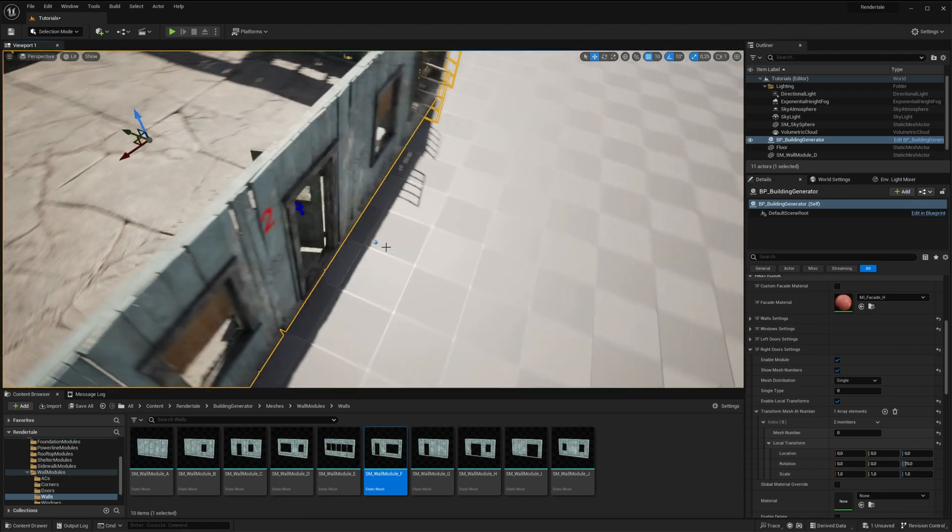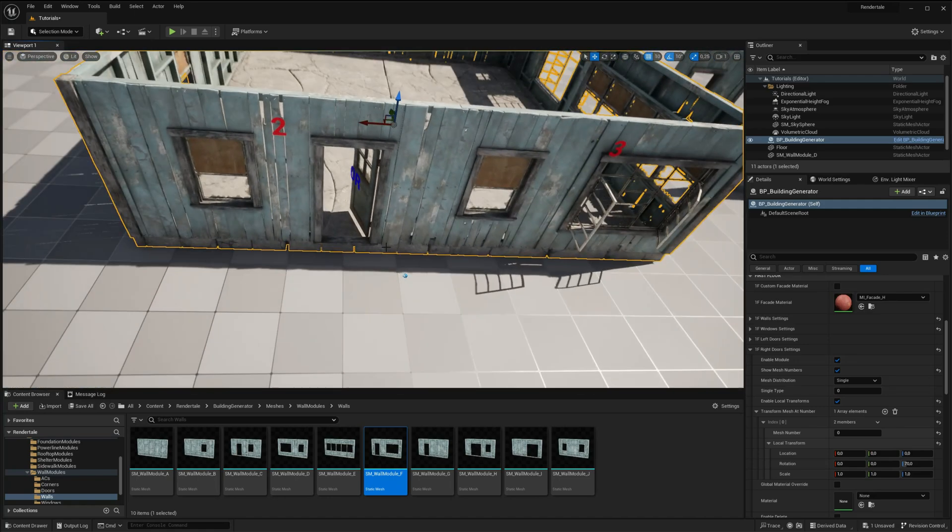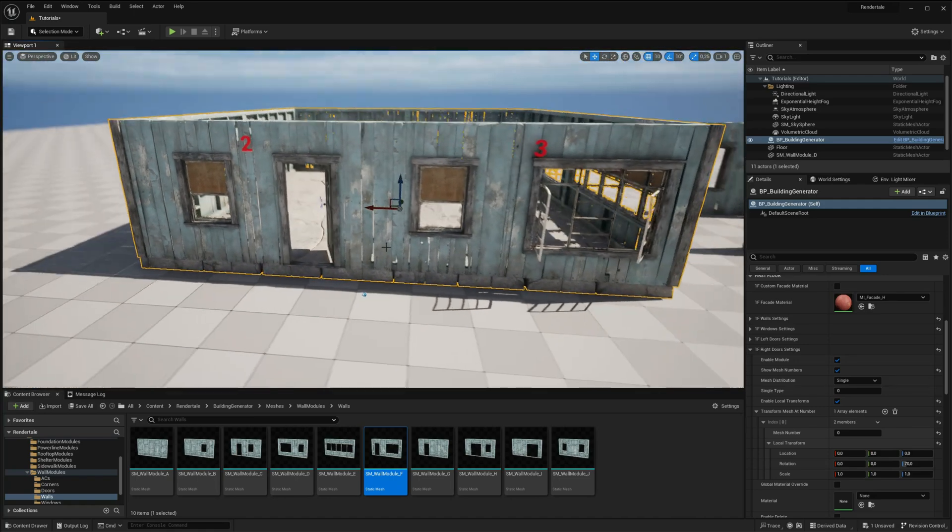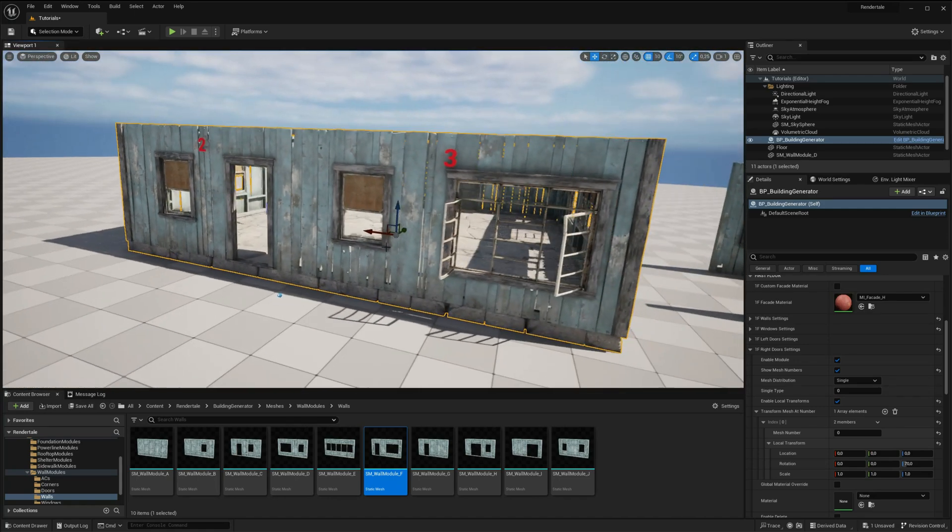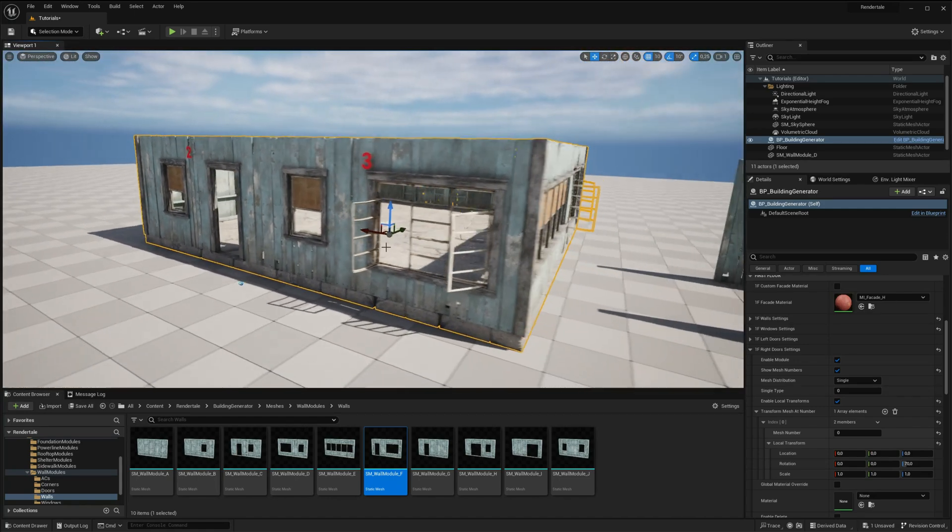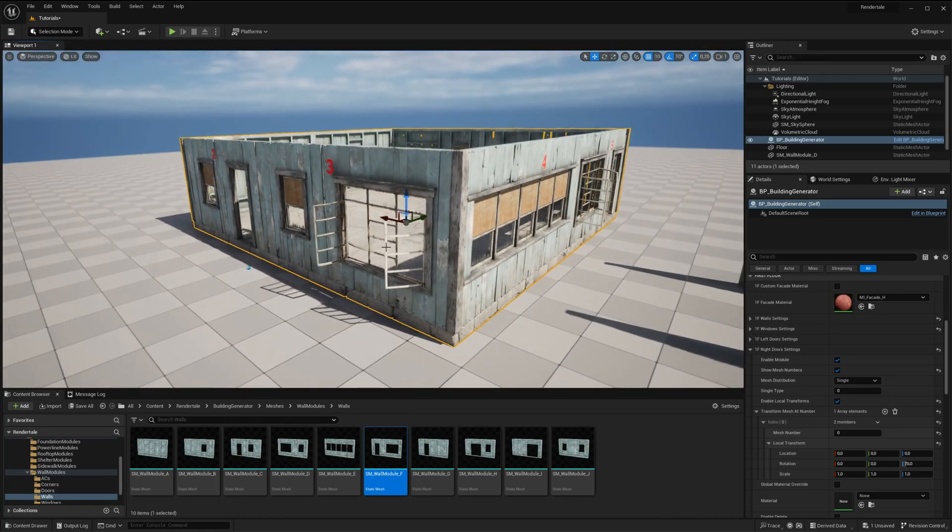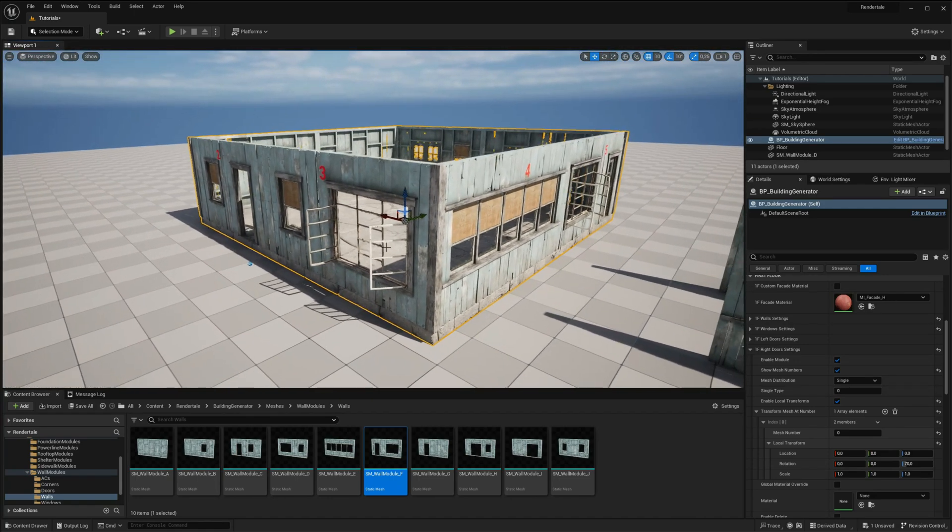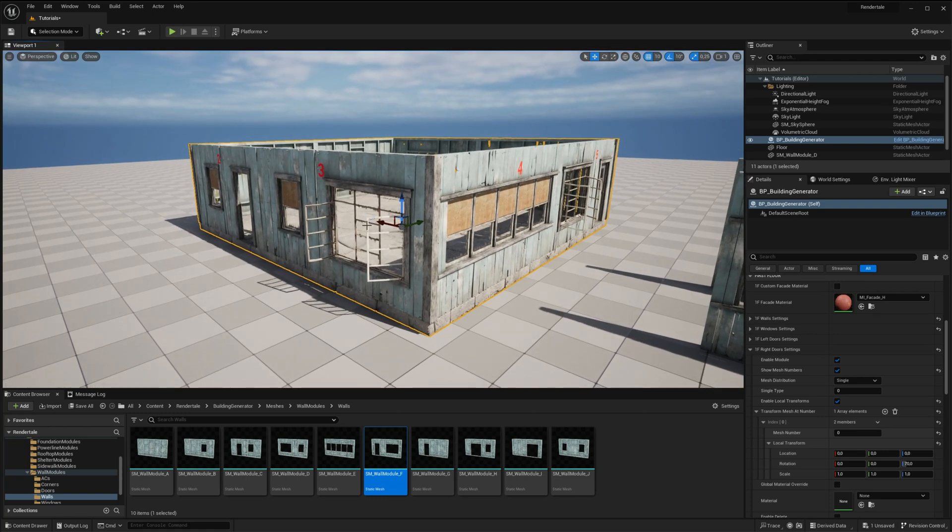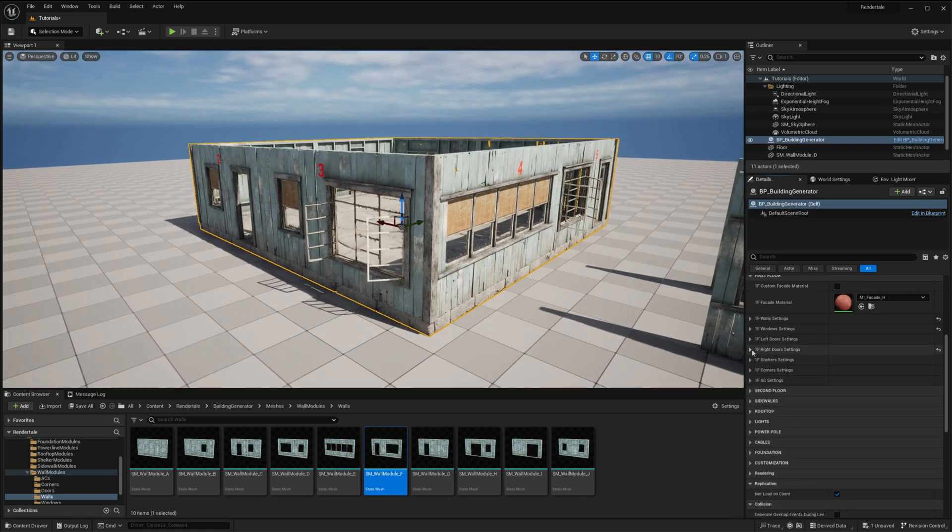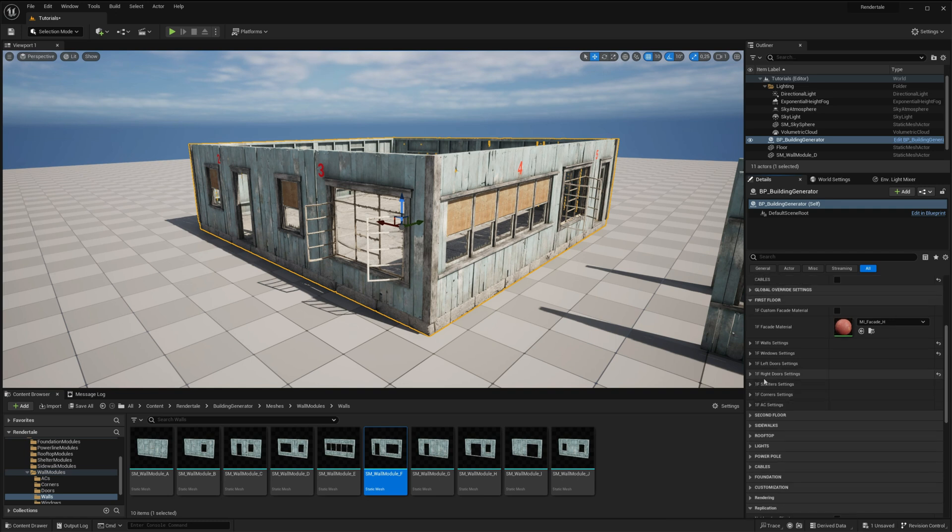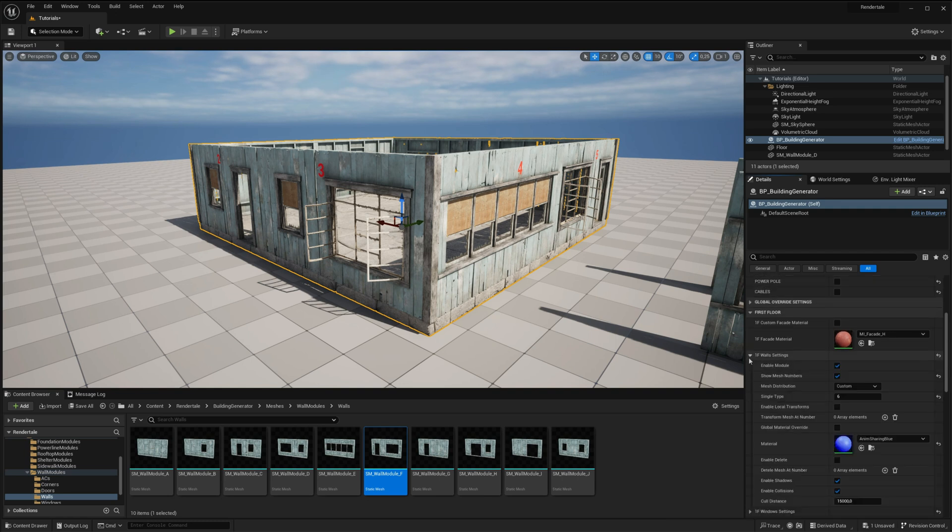As mentioned earlier, each modular mesh has a specific set of sockets for mesh distribution. If you select a mesh that does not have sockets for doors or windows but includes sockets for air conditioning, then only that module will be distributed among the walls.